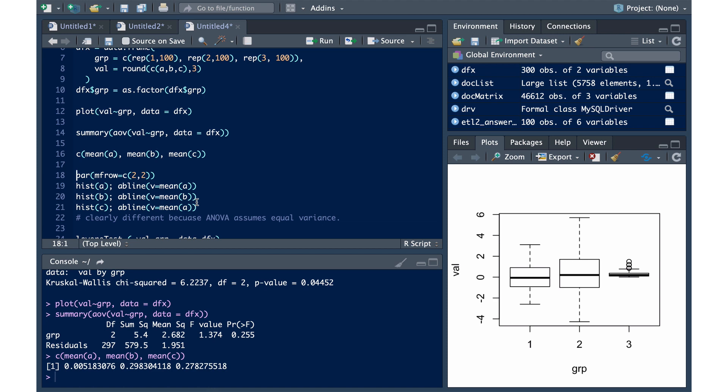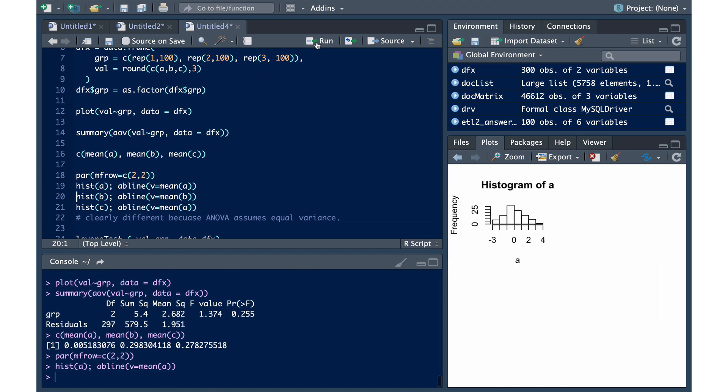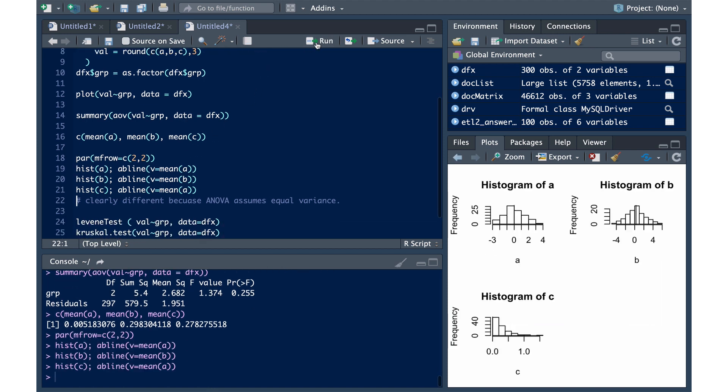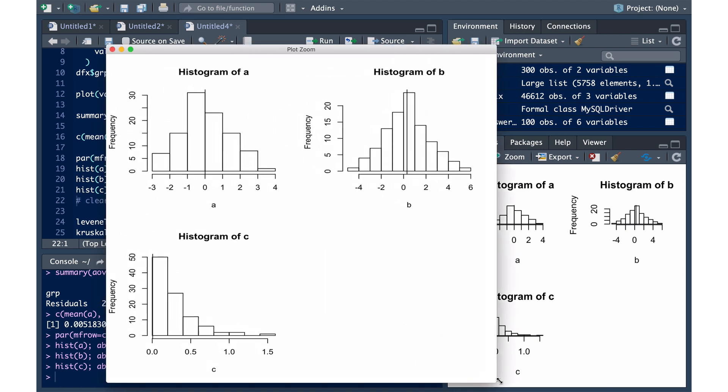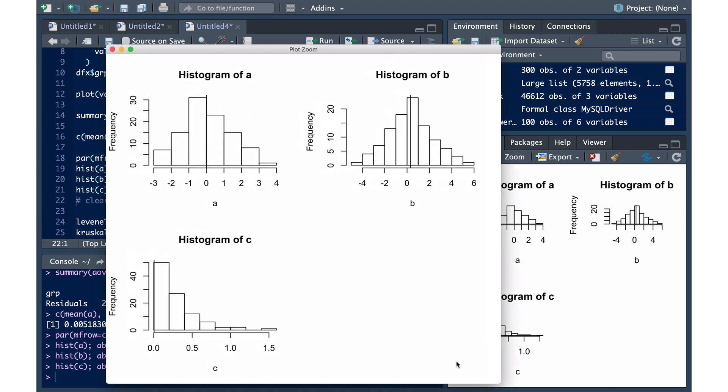If we look at the histograms of each one of these, you can clearly see the difference in C. And remember, ANOVA is about the analysis of variance, and it does assume that there are equal variances.